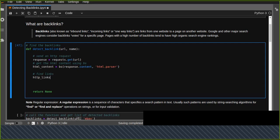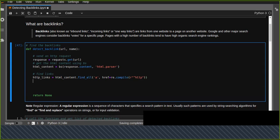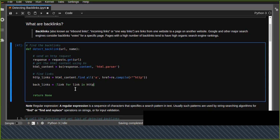Now let's find all HTTP links in the HTML content using BeautifulSoup's find_all method, searching for anchor tags. We use re.compile to match URL patterns starting with 'http'. This finds all links including anchor tags and stores them in the http_links variable.